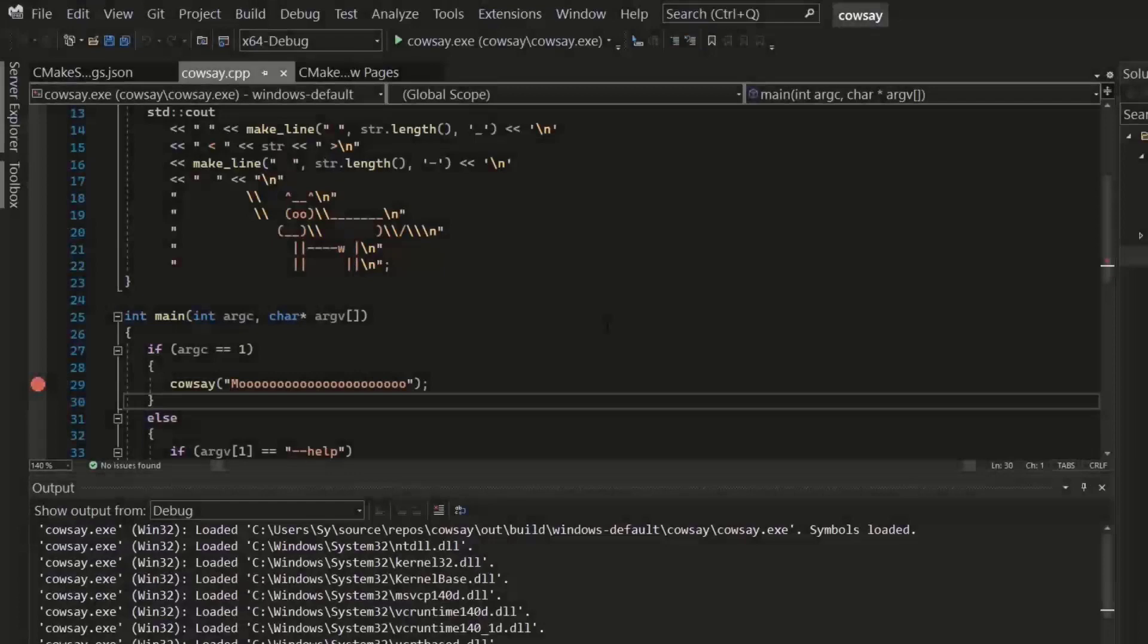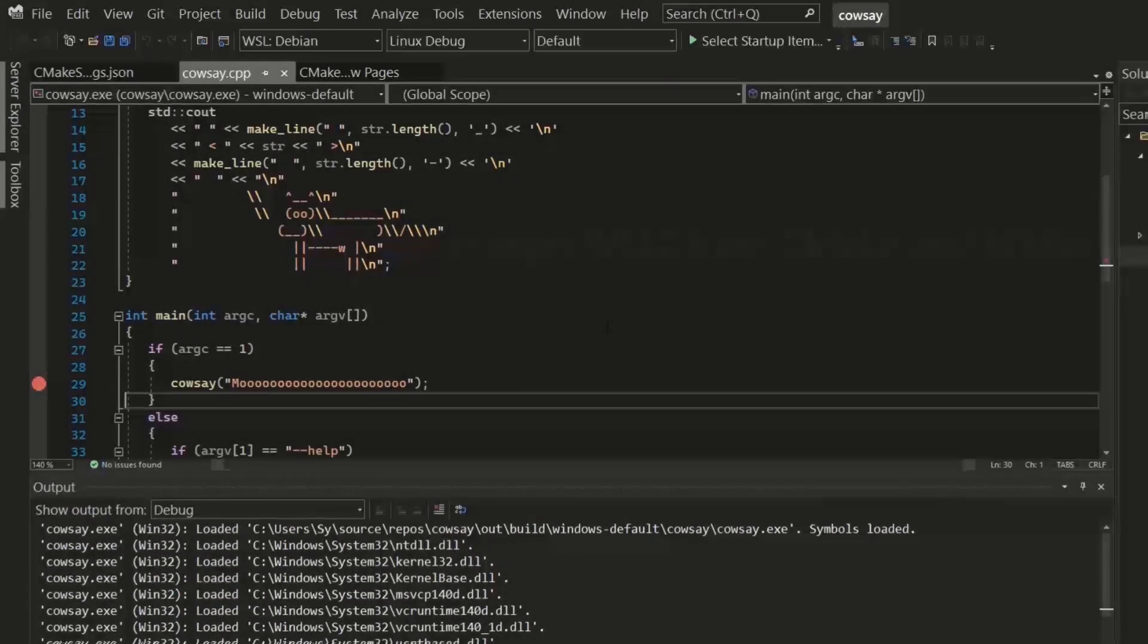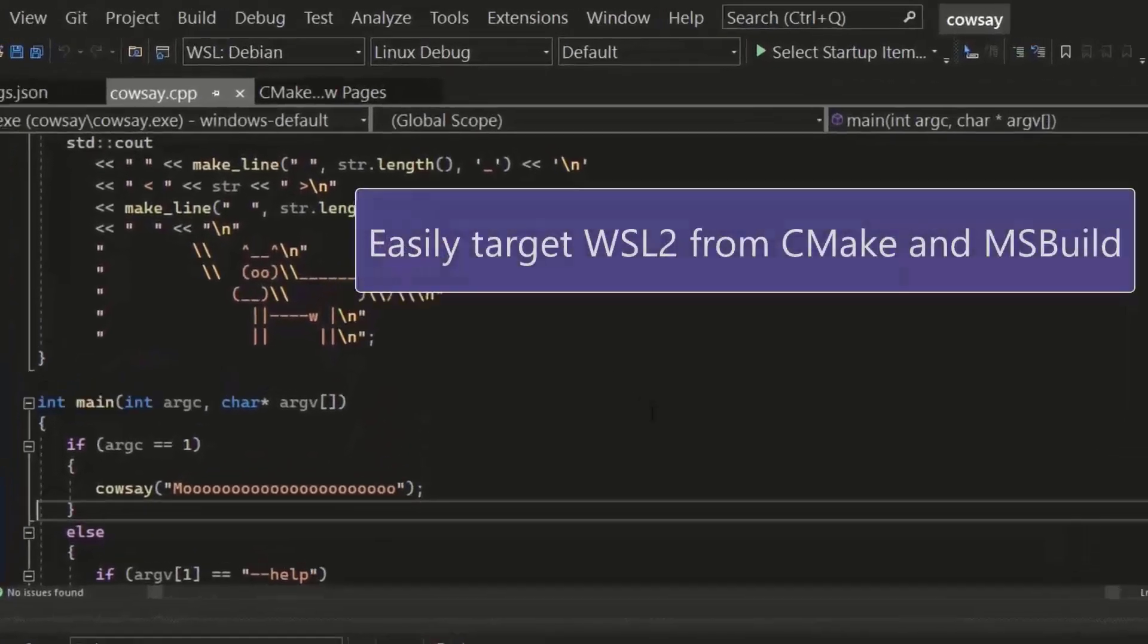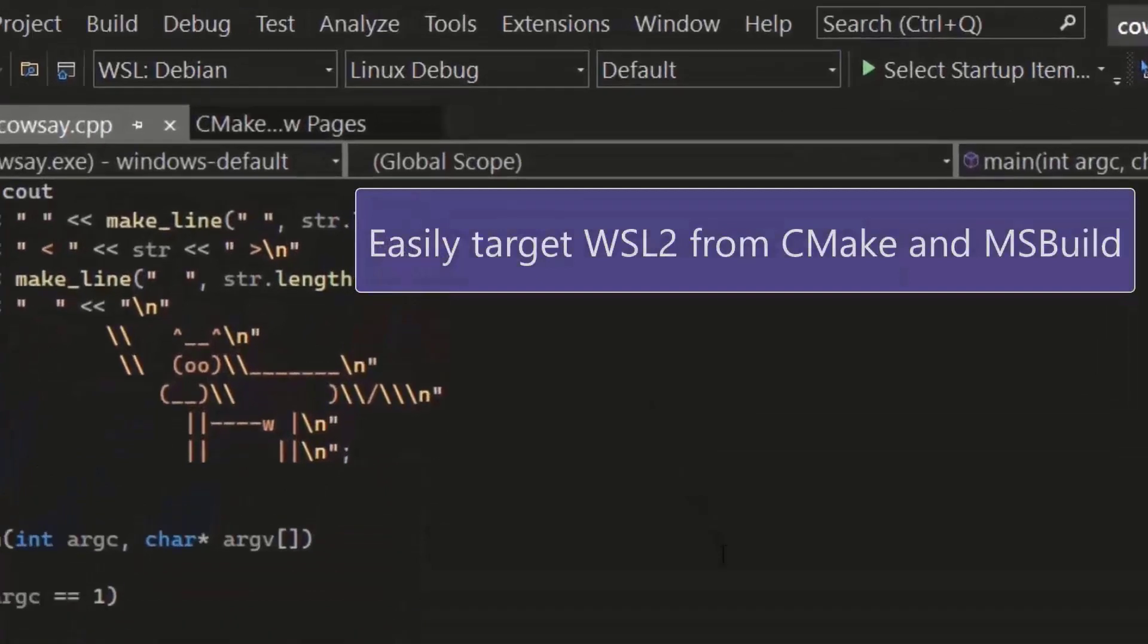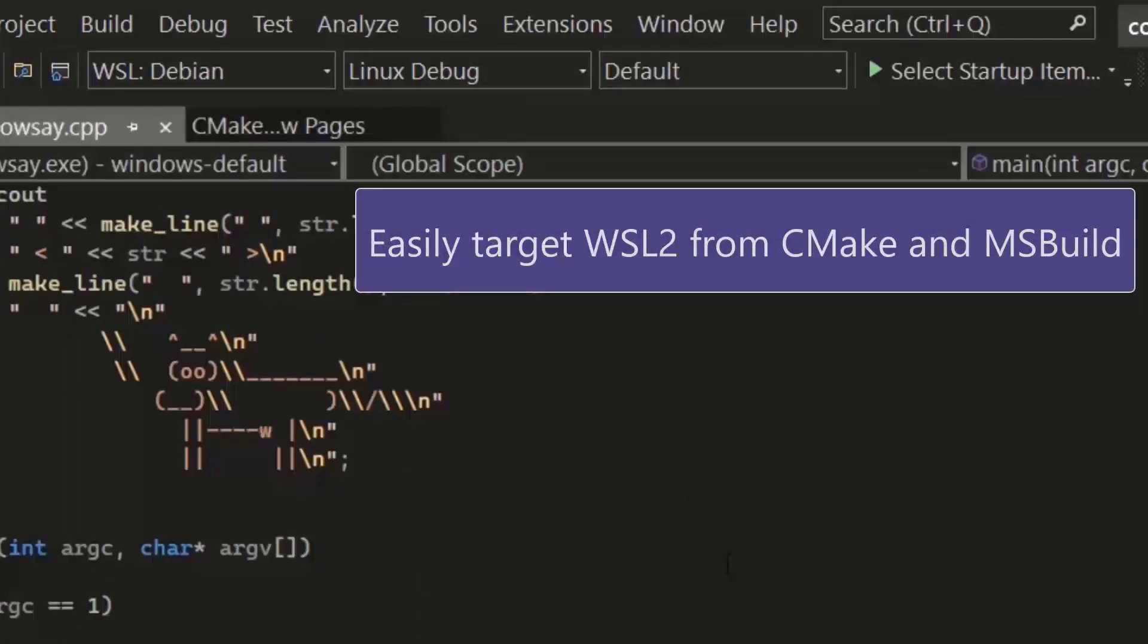Now this last feature is for all the C++ developers out there. One of our goals for Visual Studio 2022 is to make it easier for C++ devs like you to build, test, and debug your cross-platform supported programs. Specifically,